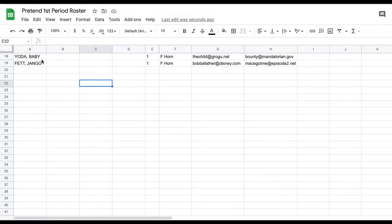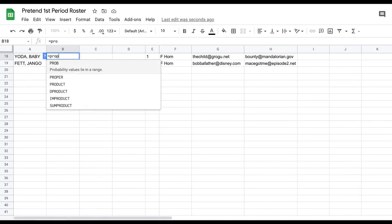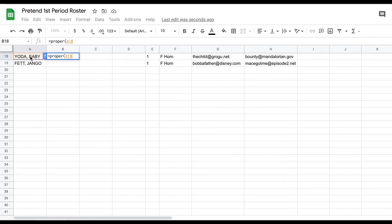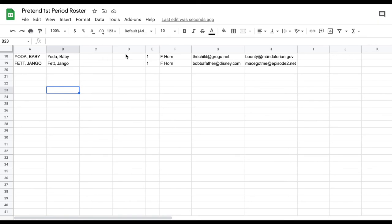You might find that data from your school system automatically capitalizes student names in all caps. This is easy to fix with the PROPER formula. Create a new cell next to the all-caps name, type equals, write PROPER, then an opening parenthesis, click on that cell, closing parenthesis, and hit Enter. It converts it to proper case. Copy and paste that formula down for all cells. Then you can use the LEFT/RIGHT formulas to split first and last names into separate cells.